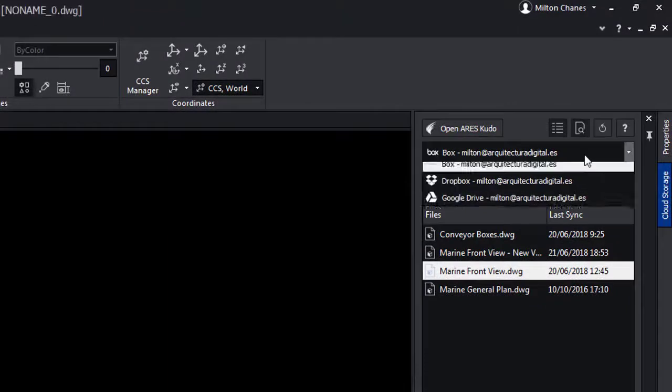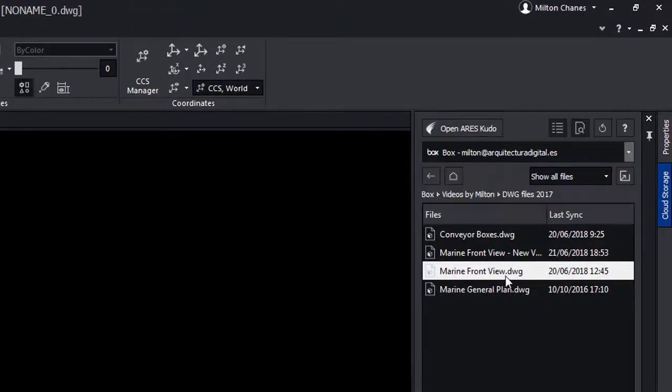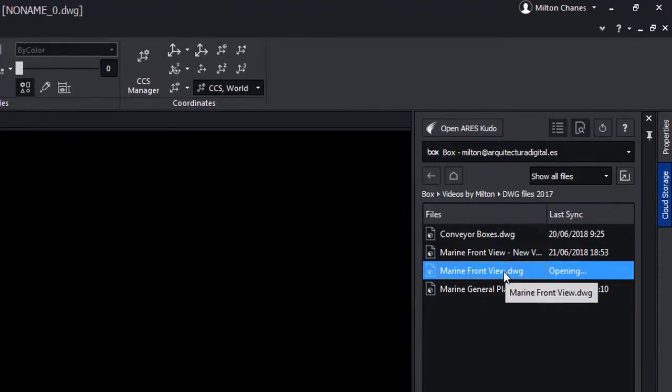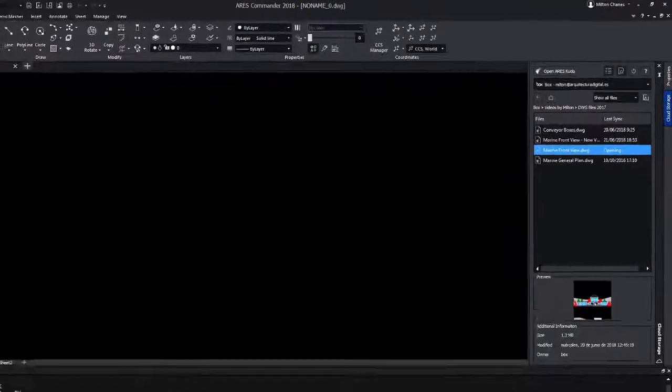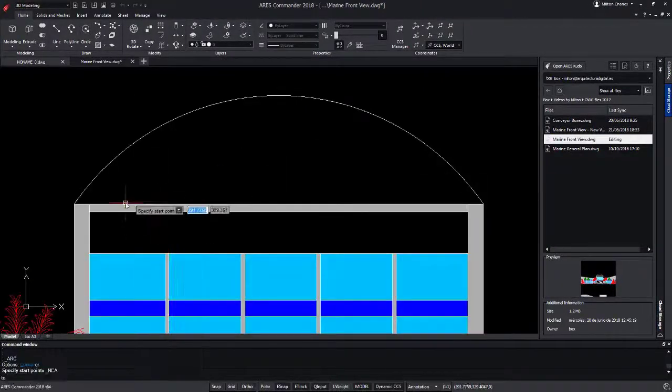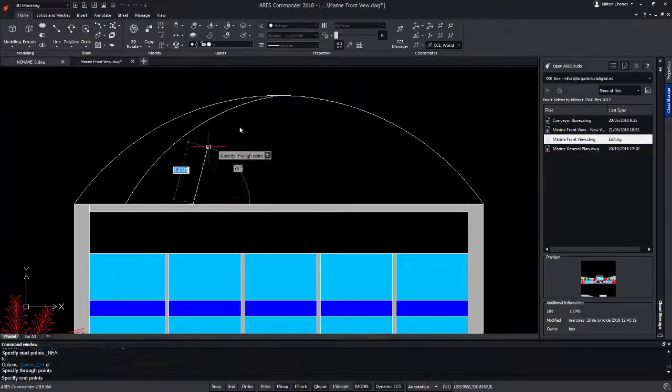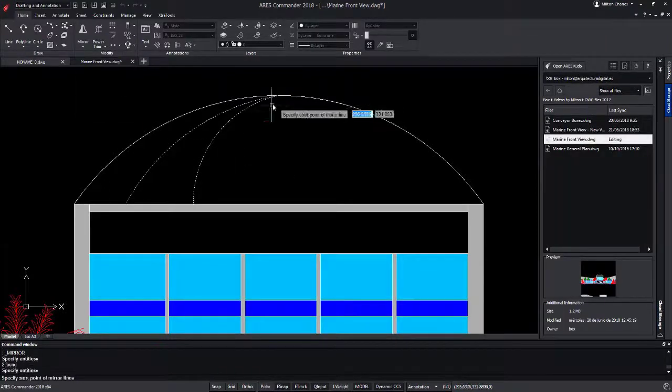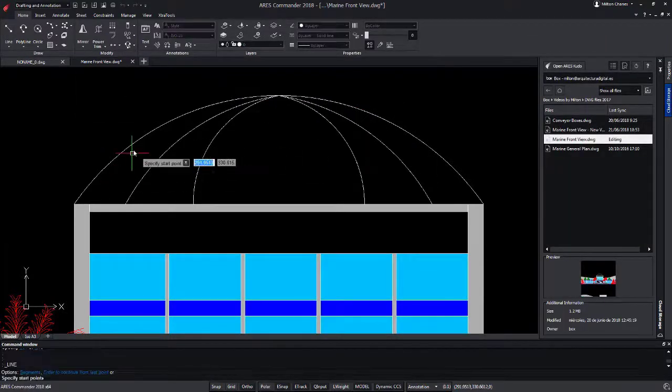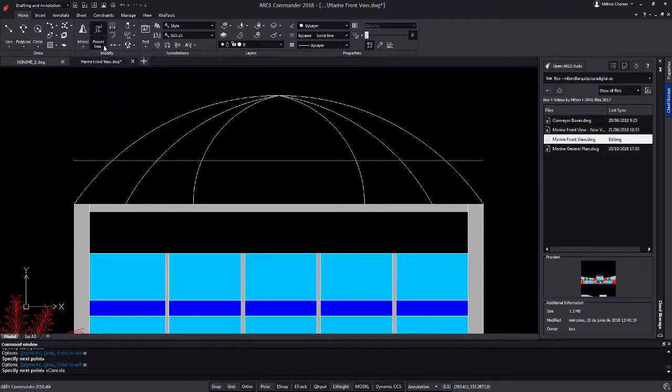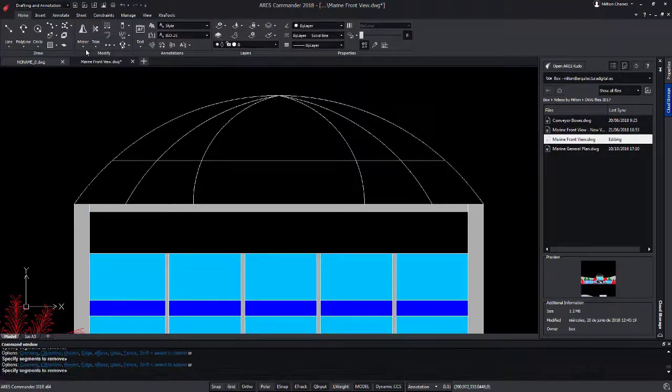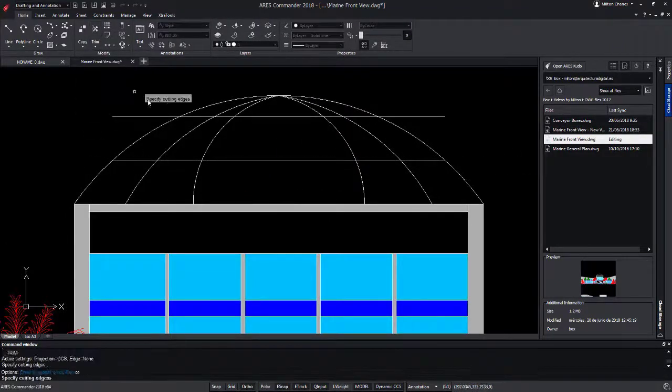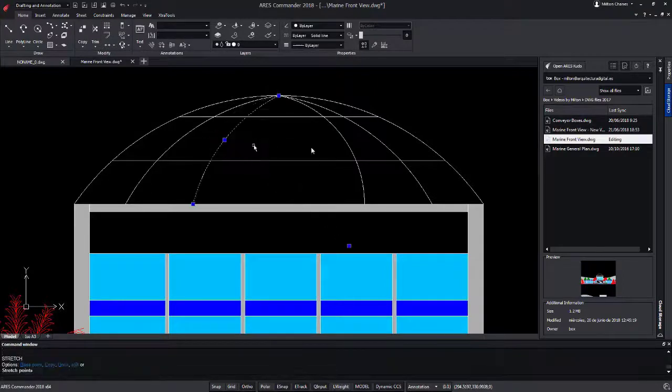This palette on the right is powered by Aries Kudo. Your files follow you on any computer and you can make sure it's always the latest version. Unlike Aries Kudo that is running in the cloud, Aries Commander is fully installed on your computer. It is more comfortable for your main computers. You can work offline on DWG drawings and have more features, for example, the 3D features.